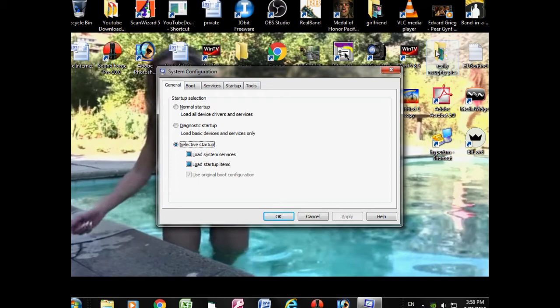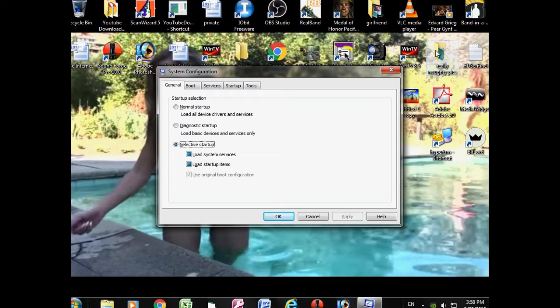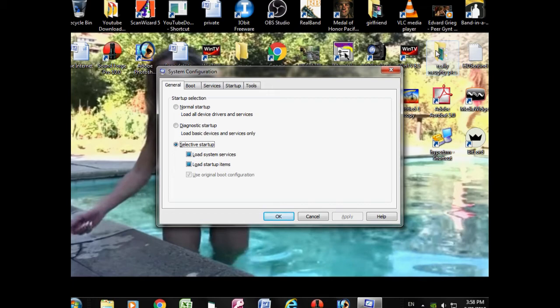Then C as in Charlie. Yes. O for Oscar. O for Oscar, yes. O for Oscar again, that's two O's. It's M-S-C-O-O. No, not O-O, it's only one time O. I, you said it twice. Okay.